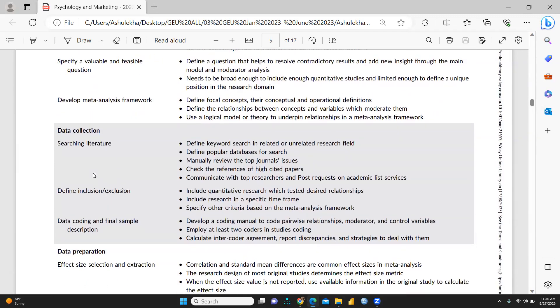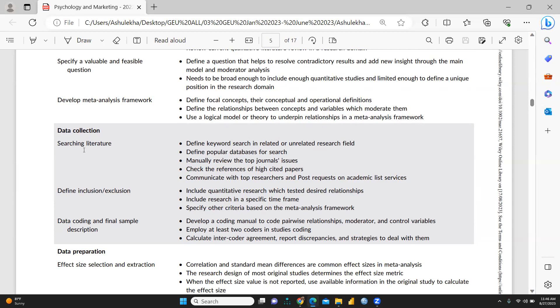Searching literature review, how we are going to search literature and define inclusion-exclusion criteria. What would be exclusion and inclusion criteria when we are going to include specifically quantitative research which tested desired relationship.